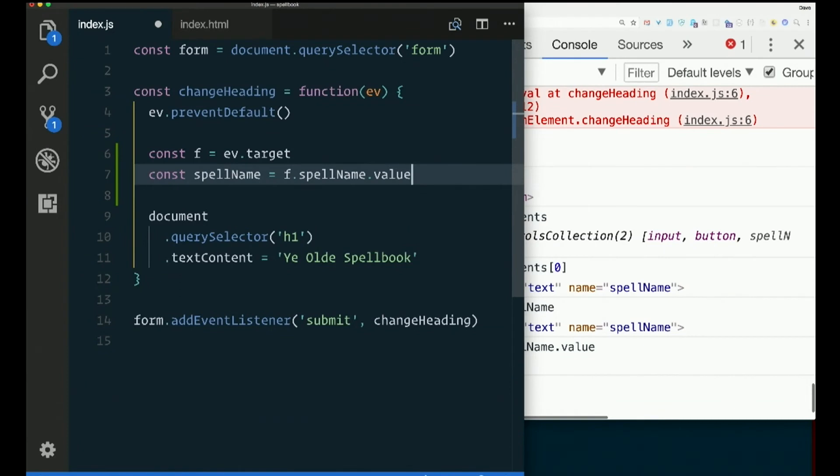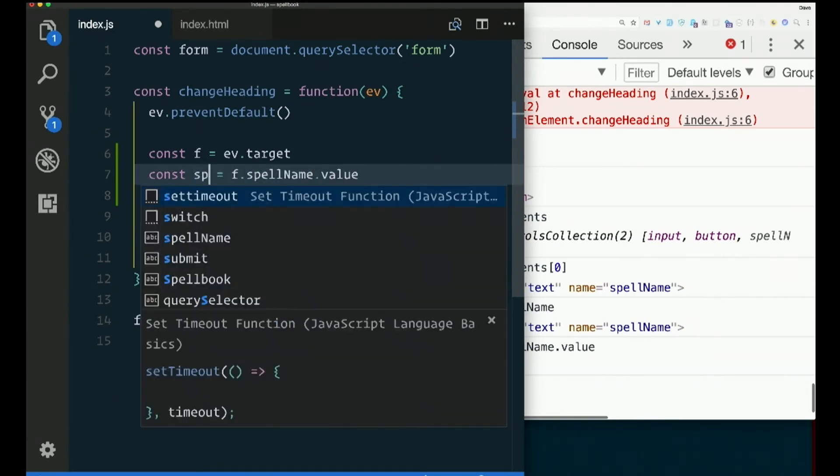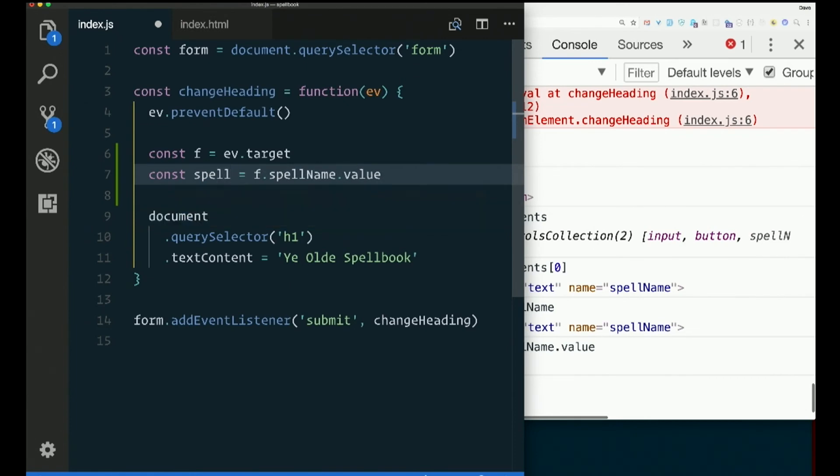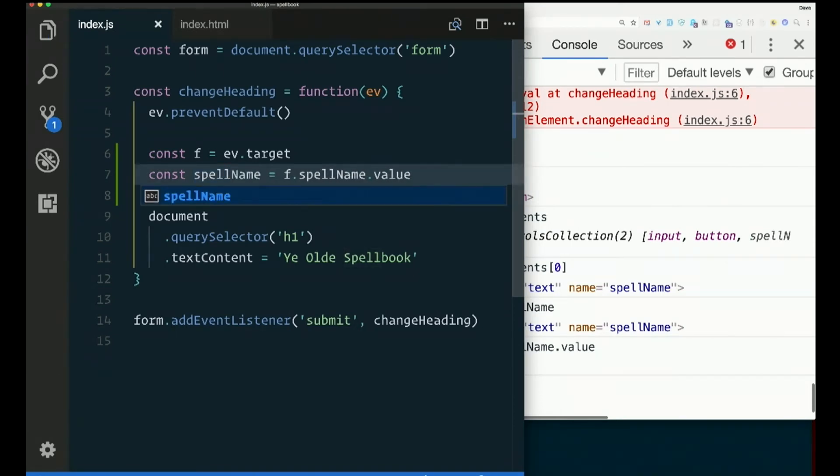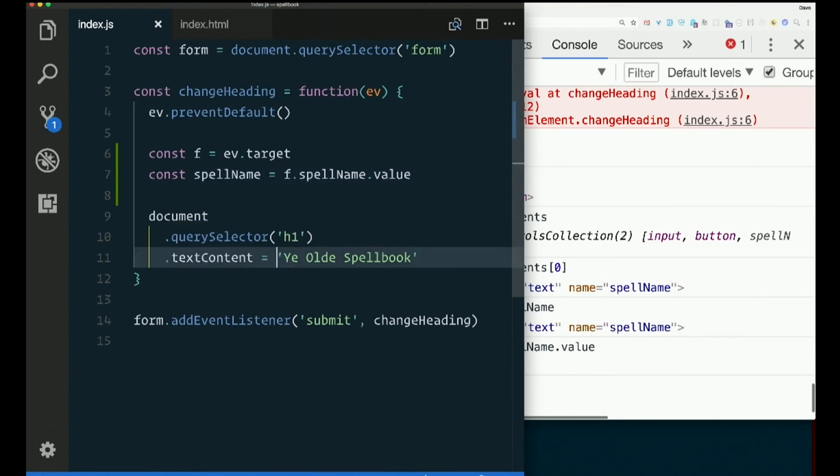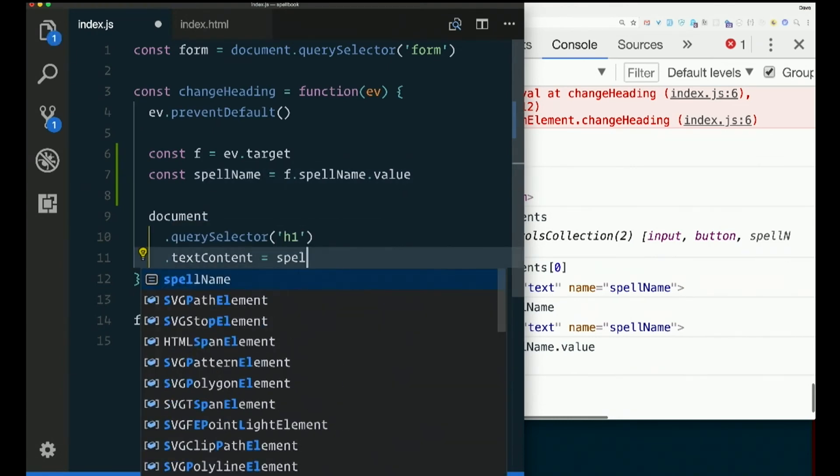.value, which is what was typed in there. And you could name this something else, like just spell or something, if you wanted to make the point that this variable name does not have to match this name. I'm going to call it spellName, though. Const spellName equals f.spellName.value. Document query selector h1. Text content instead of yield storybook. How about spellName?